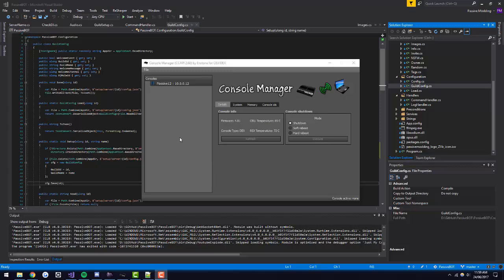What's up guys, Passive here back with another video. This is going to be a quick tutorial on how to change your console ID using Console Manager, or CCAPI as some people call it. I'll be using CCAPI 2.60 for this, but it will work with 2.70 or other versions. Just make sure you have CCAPI installed on your PS3 and also on your PC.